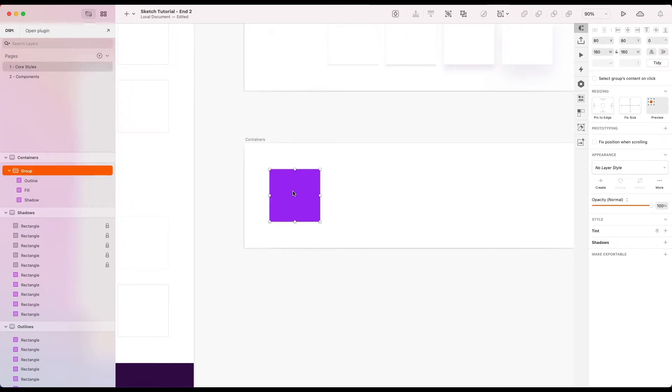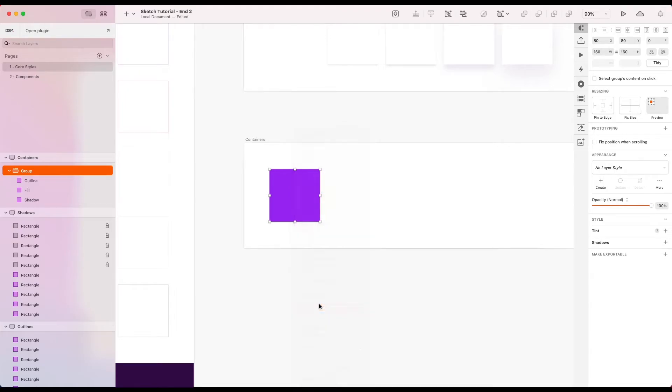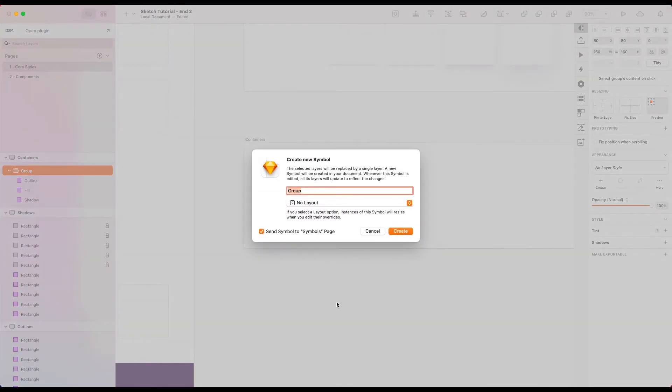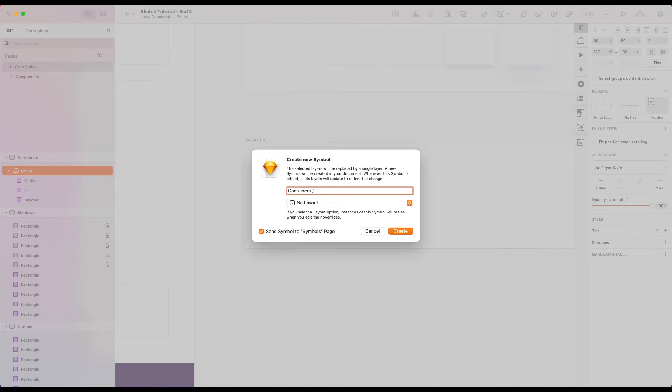Okay. So now I want to create a symbol from this. And I think the easiest way to do this is just right click. Create symbol. And much like we were giving names to our layer styles, we want to make sure we're using a good name convention here. So I'm going to call this in our containers directory.